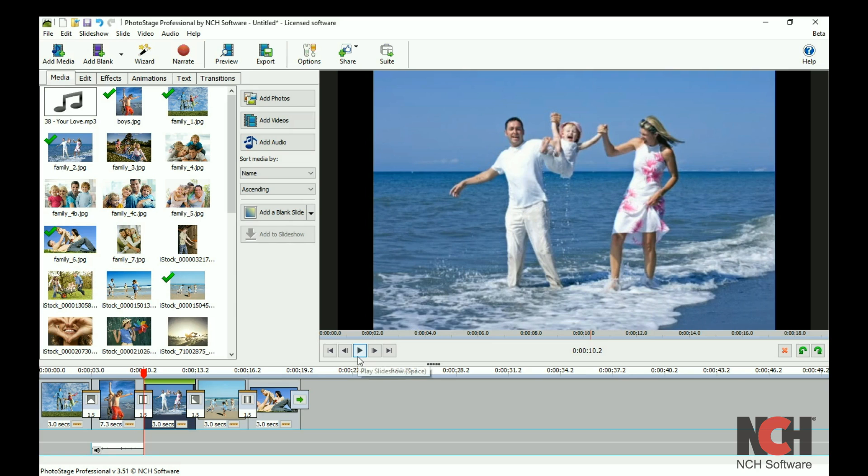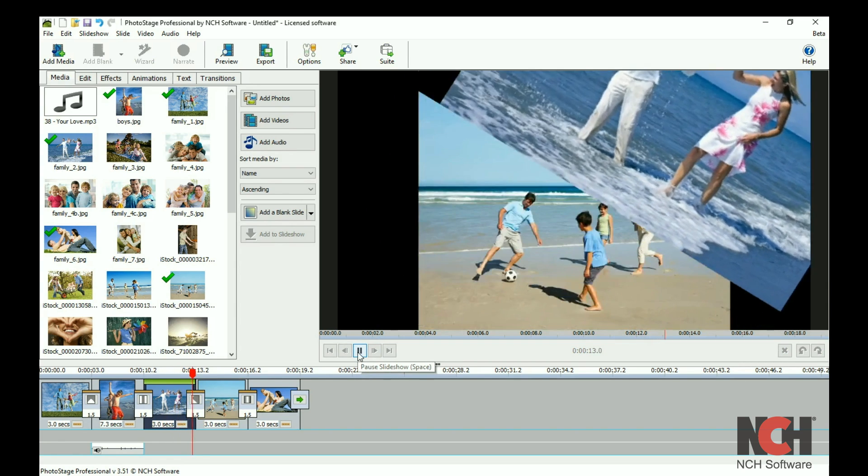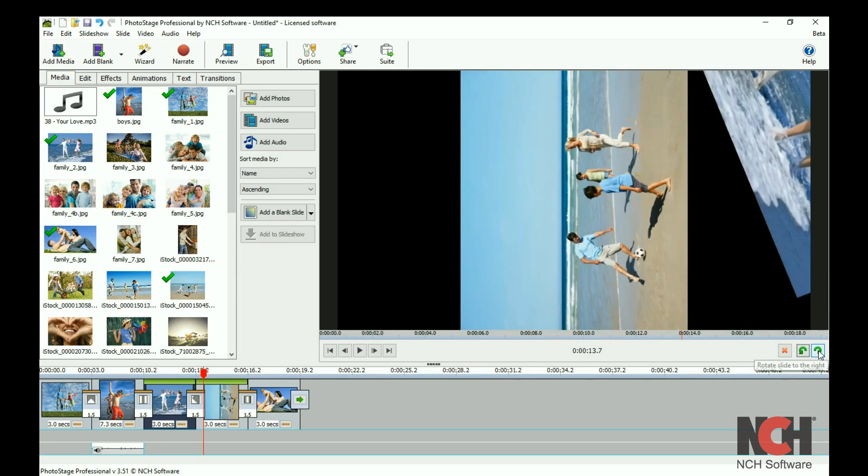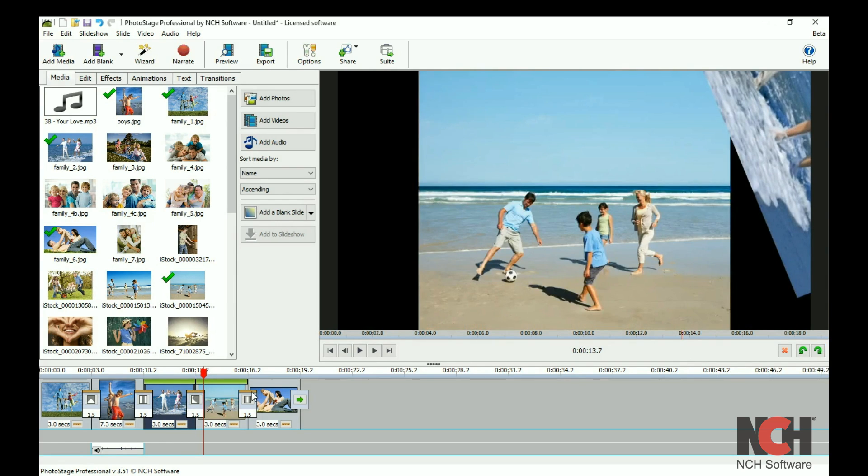Your exported video will match the quality settings you select. Use the play controls to preview your slideshow, or use the delete and rotate buttons to edit your slideshow.